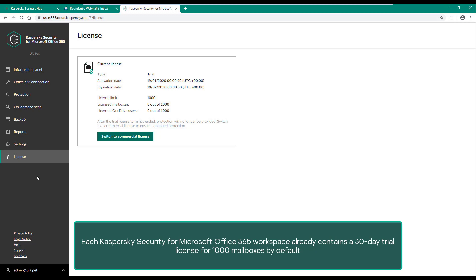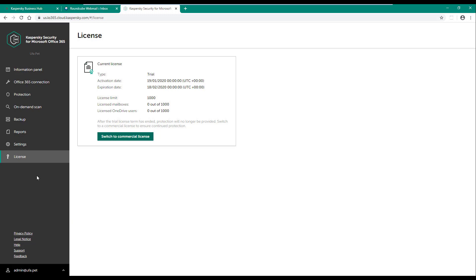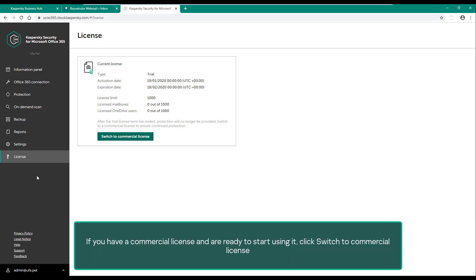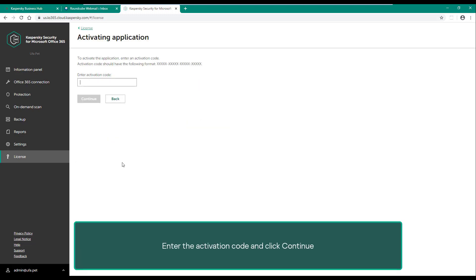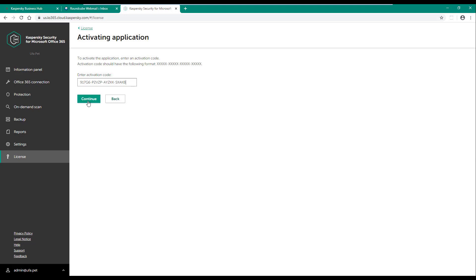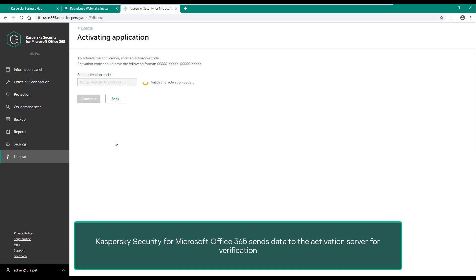If you have a commercial license and are ready to start using it, click switch to commercial license. Enter the activation code and click continue. Kaspersky Security for Microsoft Office 365 sends data to the activation server for verification.